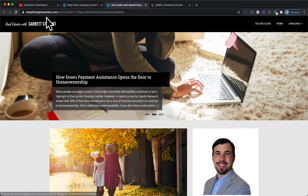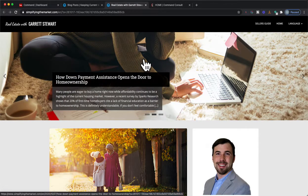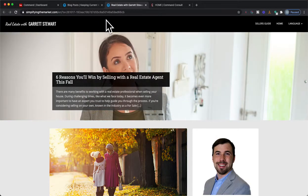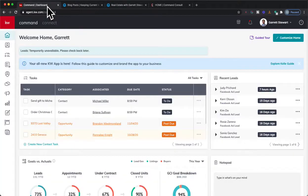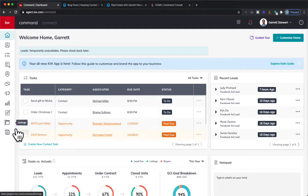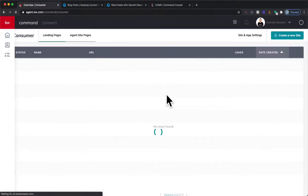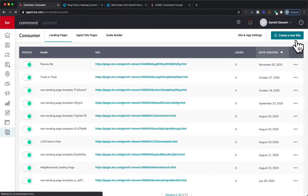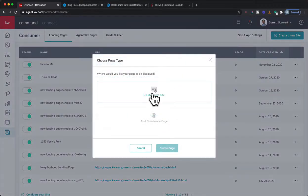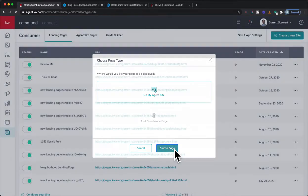This is your normal landing page that people would have on your website. We're going to utilize this as what we're going to put on our Command agent website. What we're going to do next is create a new page on our website, so we're going to go down here in Command to Consumer and hit Create a New Site on my agent's site — Create Page.